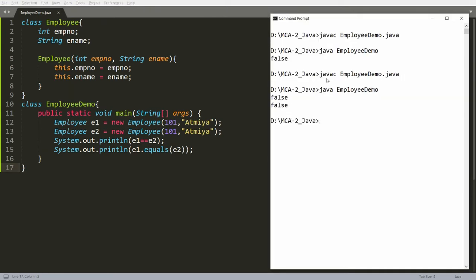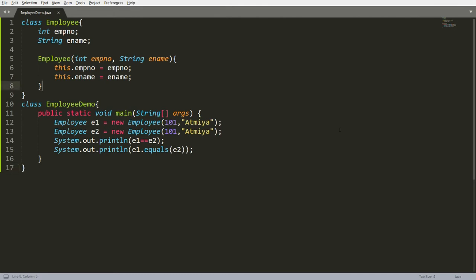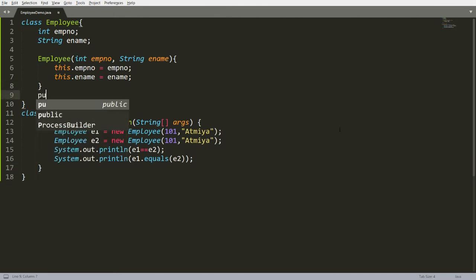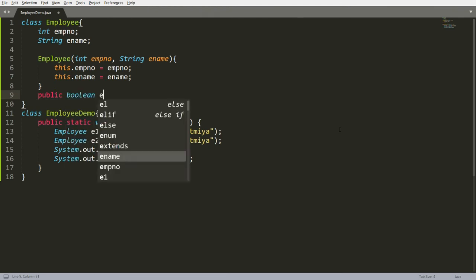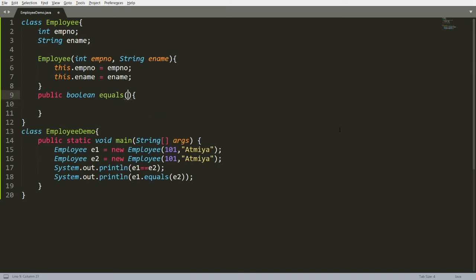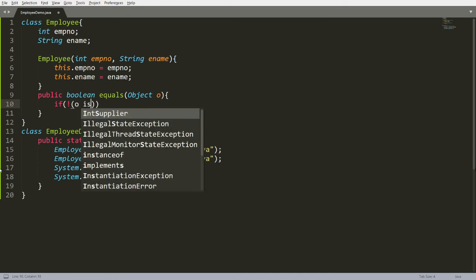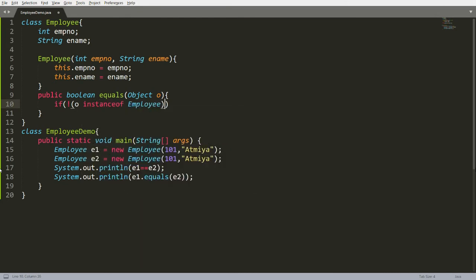So if you compile and run this, I am still getting false. So what is the solution to compare these two values? It is very simple — you can override your own equals function. The equals function is available in Object class, and you can override it like this: public boolean equals, and here you can just take input as an Object, for example O. So here the invoking object is E1 and the passing object is E2. You can write the condition: if O is not an instance of Employee, then simply return false.